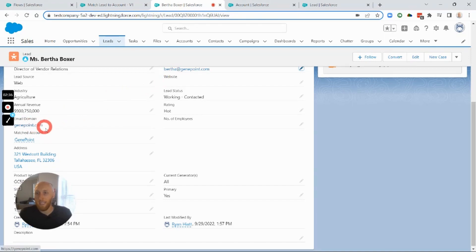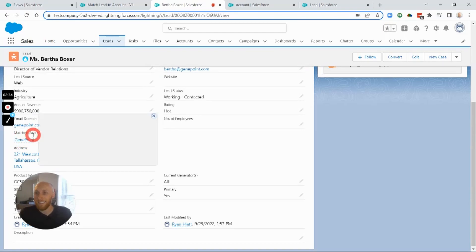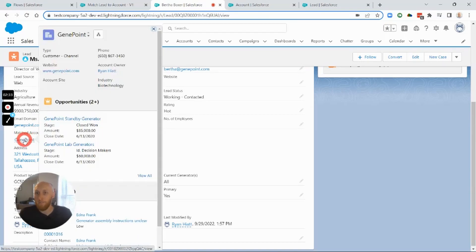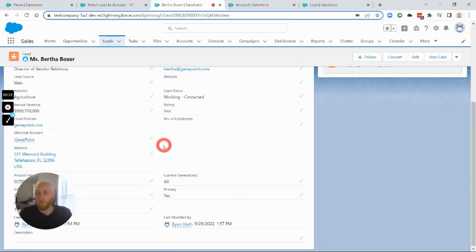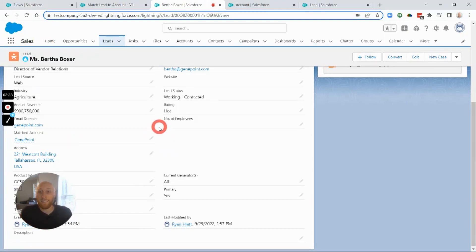Just like that — the update worked. The formula field is showing the email stripped down to just the domain, and the flow recognized GenePoint as a match. The Matched Account field is now populated, so a rep coming to this Lead can quickly see the associated account, and we can even add a related list to view it.